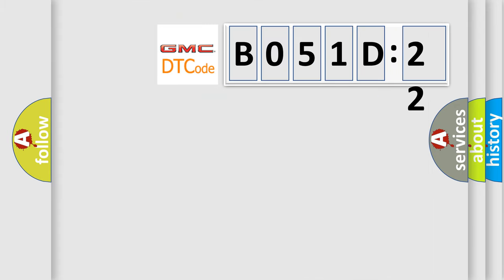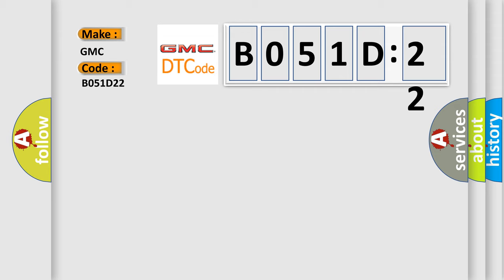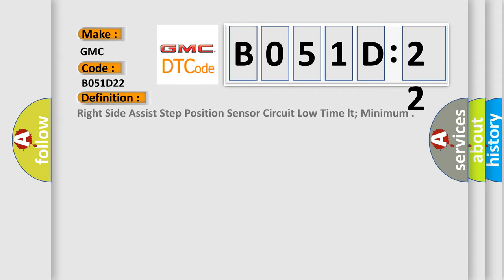So, what does the diagnostic trouble code B051D22 interpret specifically? The basic definition is right-side assist step position sensor circuit low-time LT, minimum.